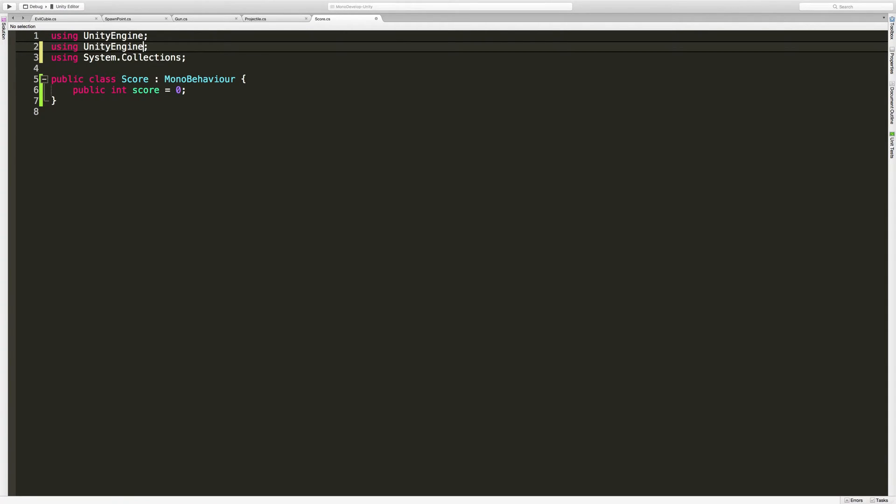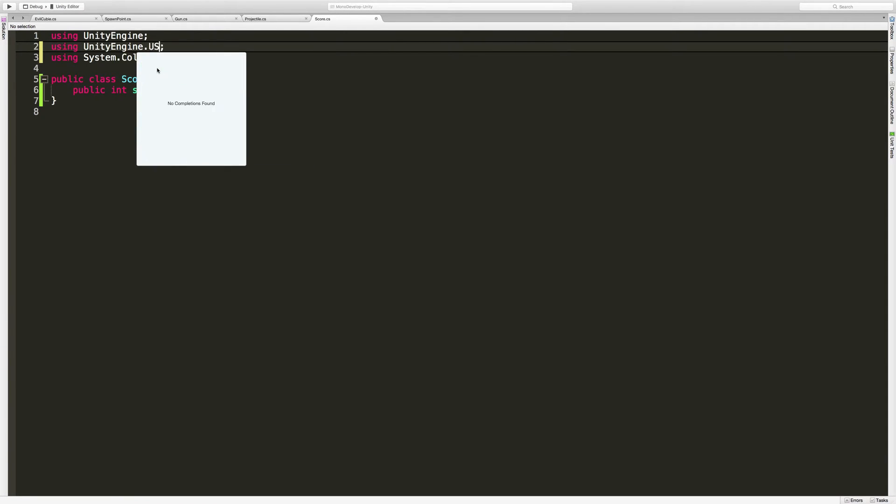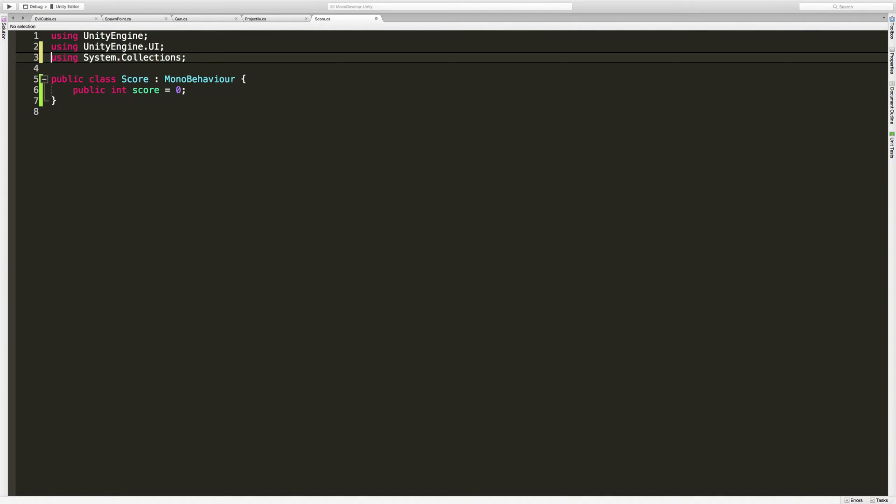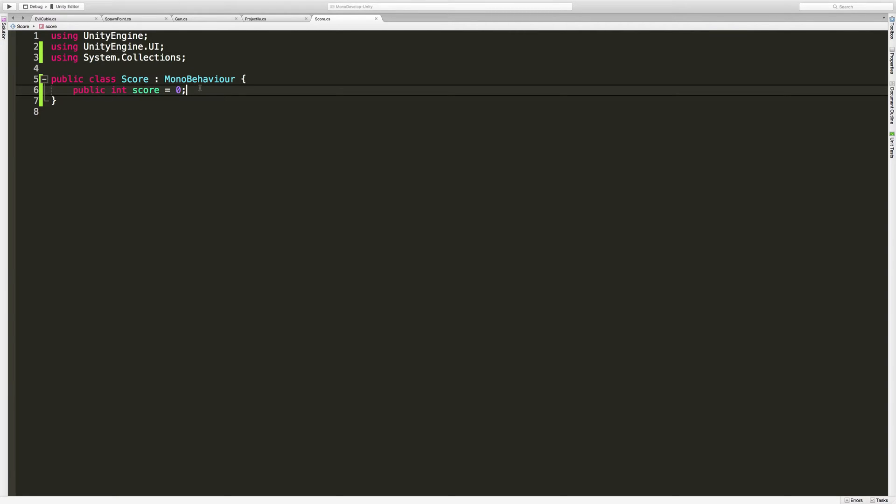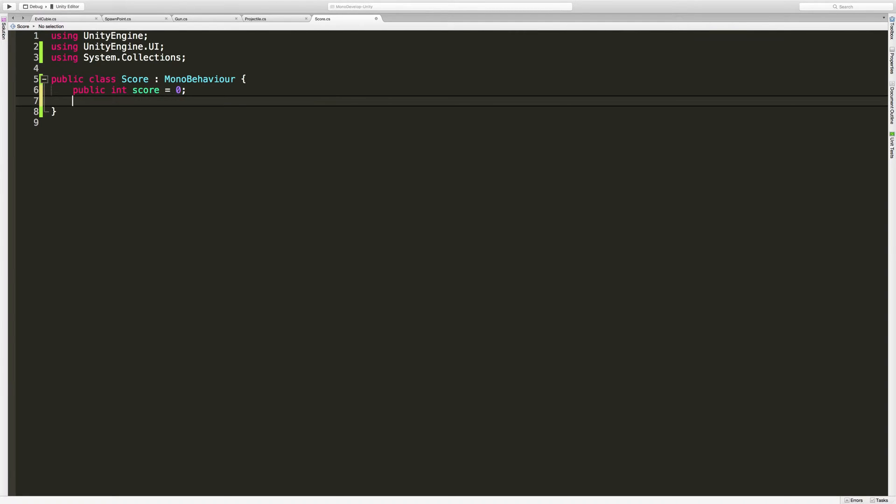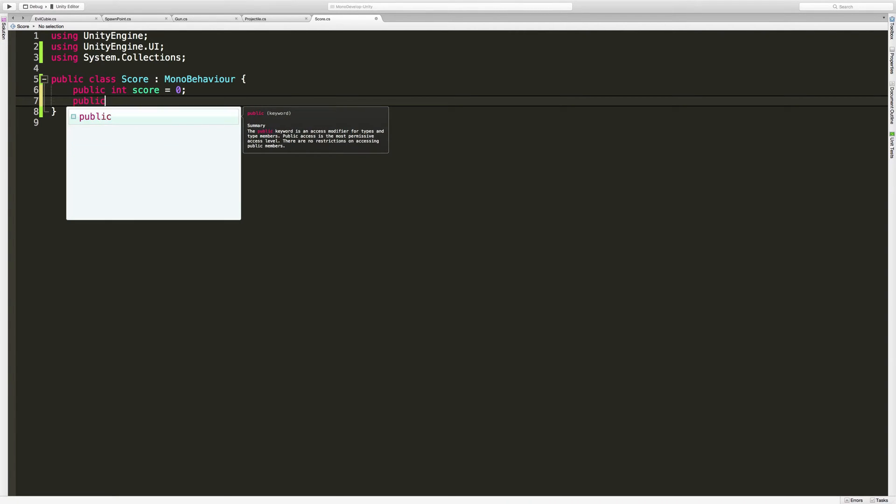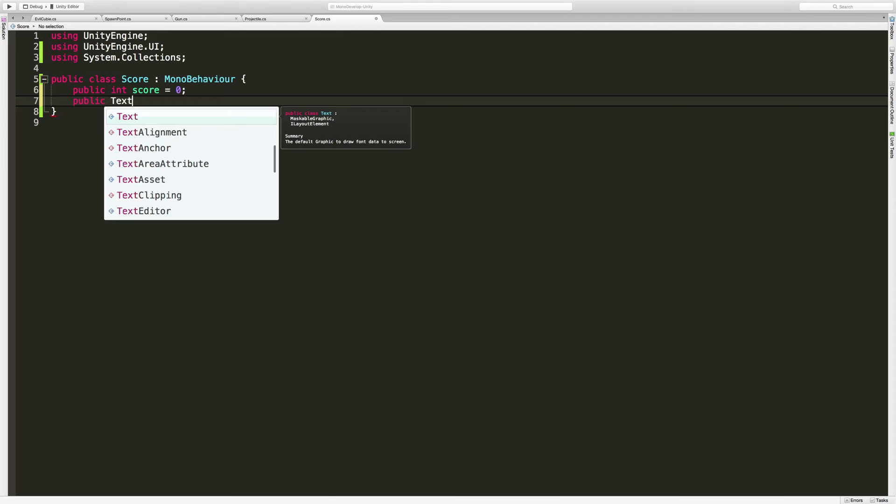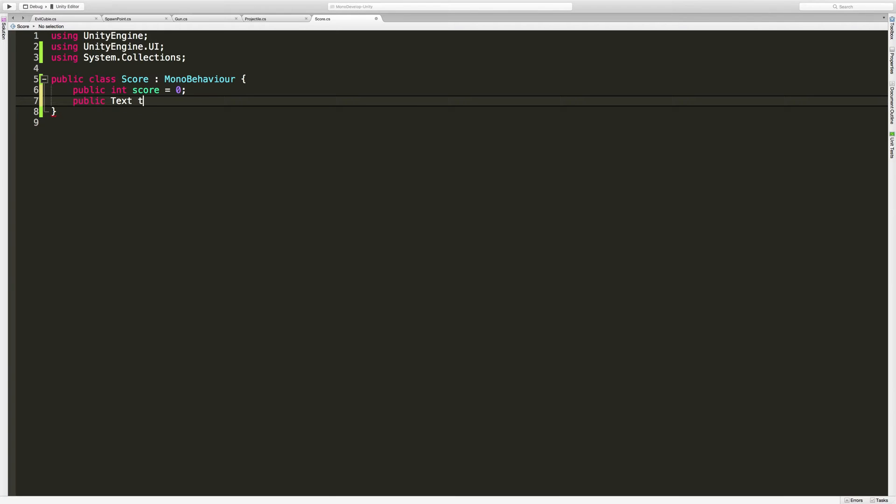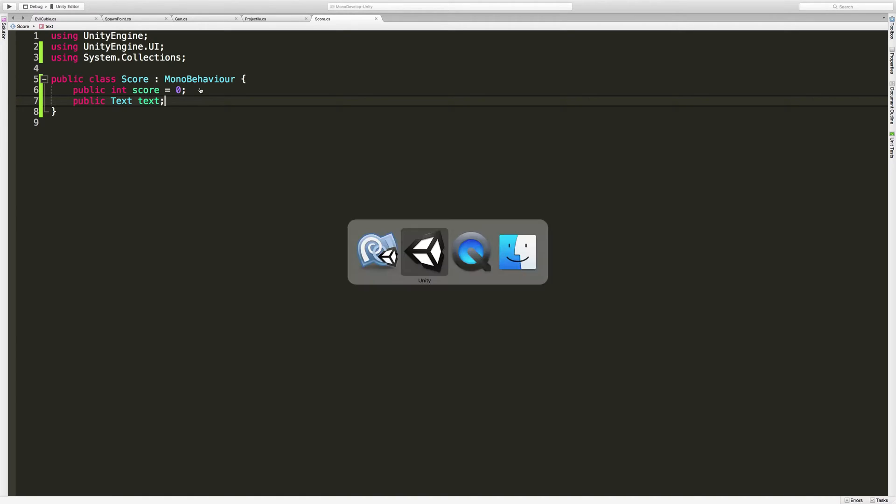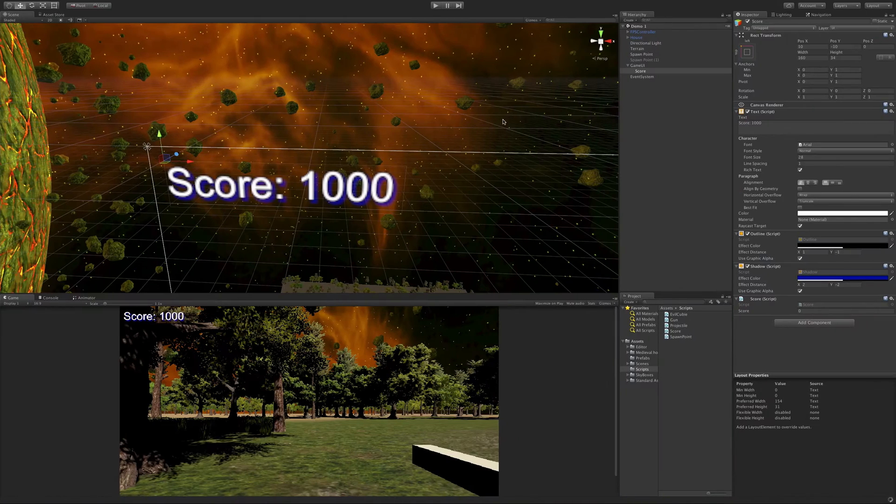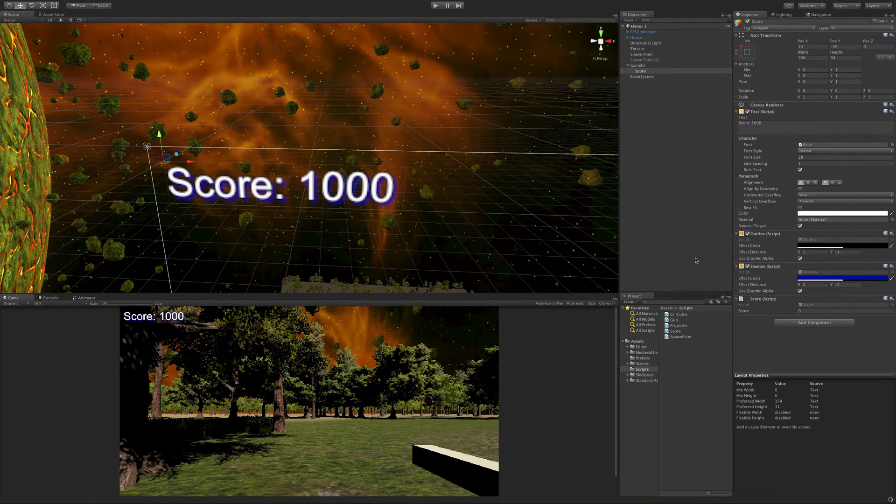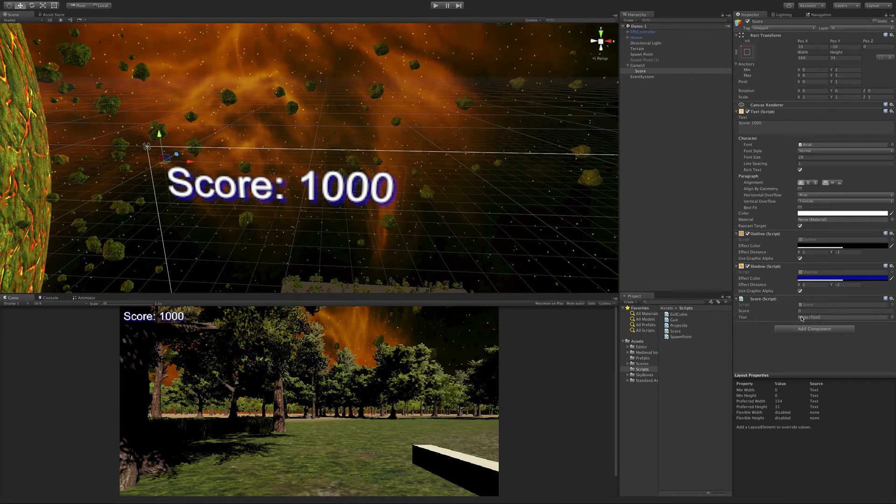And that namespace is UnityEngine.UI. Those keys aren't even close together, are they? So by adding this namespace, now we can go ahead and grab the public text. And I'm just going to call it text. And we'll save that off and quickly go assign that now just to make sure we don't forget.